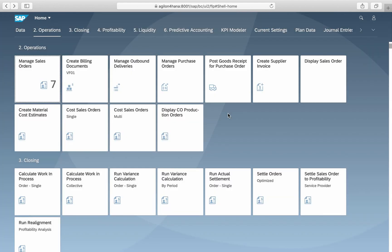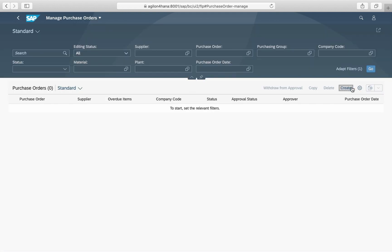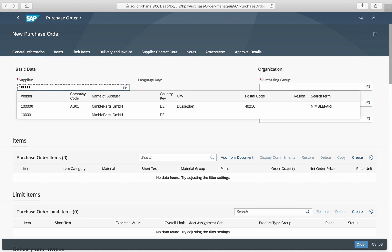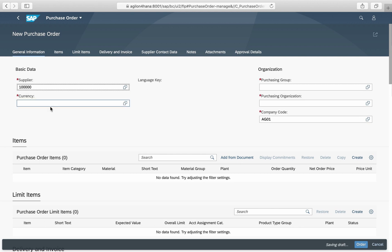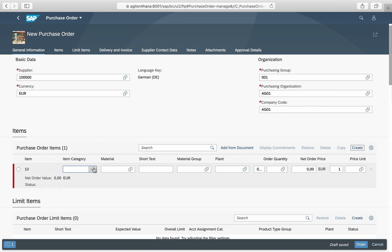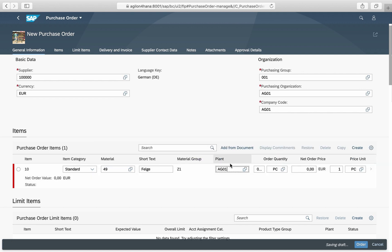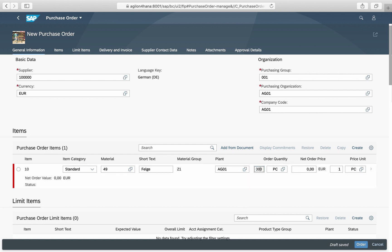How does prediction work on the purchasing side? We will purchase a material for a cost center and expect a commitment to be posted to the cost center. In S/4HANA, commitments are predicted expenses that are stored in the Universal Journal in the extension ledger. The prerequisite for posting a commitment is an activation of commitment management for the controlling area and the assignment of purchase order items to a cost center or a WBS element.